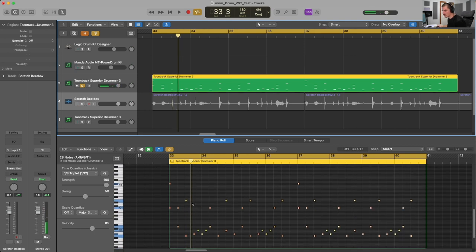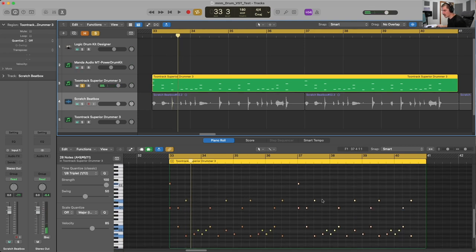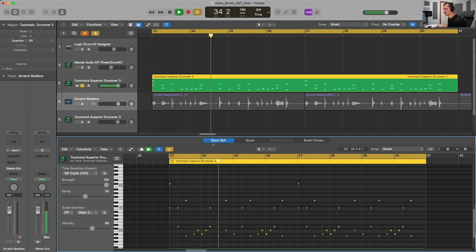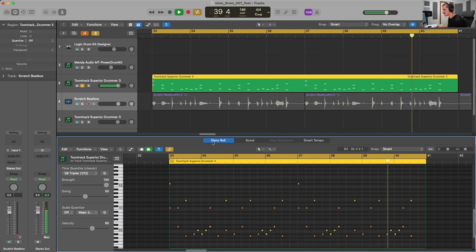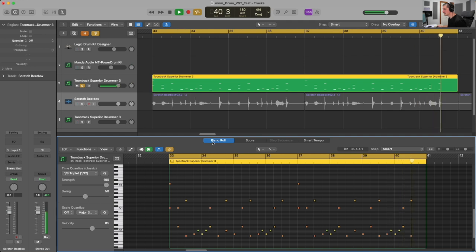You can see that there is some humanization going on — not everything has the same exact velocity — and I programmed it against what I did with the beatbox, just to make it sound a little bit more realistic. Personally, that's one of my favorite ways to get more realistic sounding drum programming.